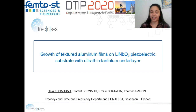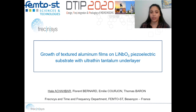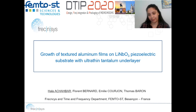Hello everyone. I'm Hannah Ashabar from Frequencies and Femto-Estate Laboratory. Today I would like to present my work, reporting on growth of textured aluminium films on a lithium niobate with the ultrafine tantalum underlayer.